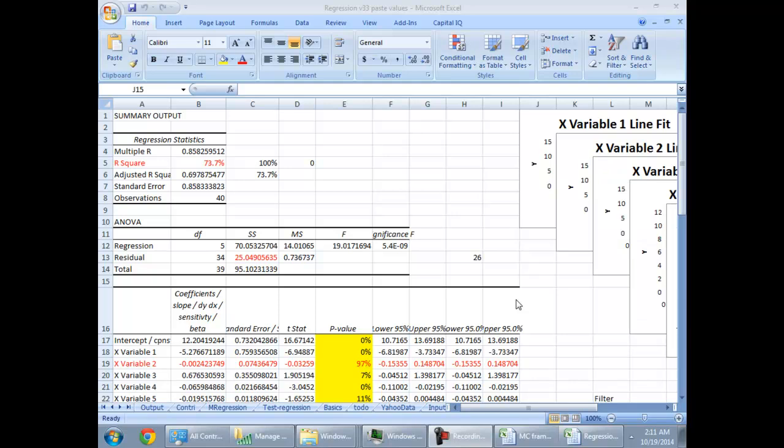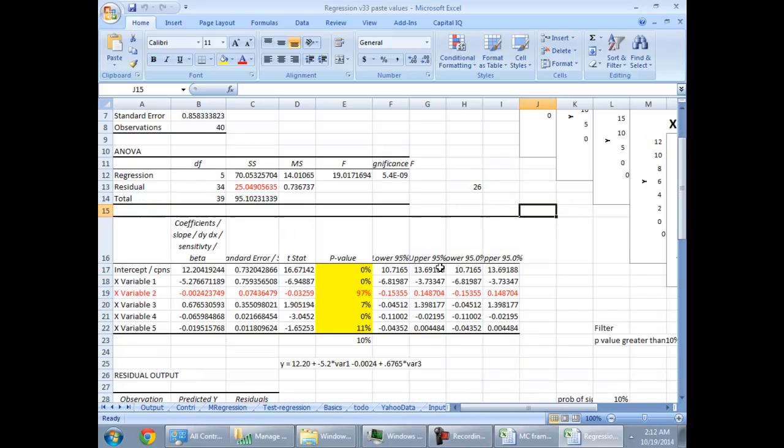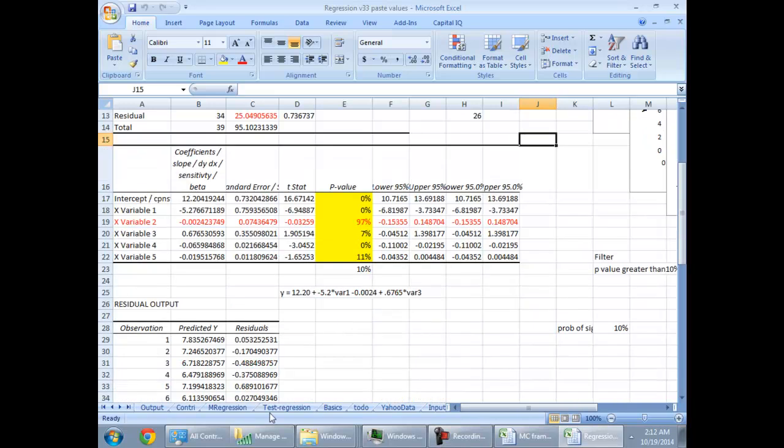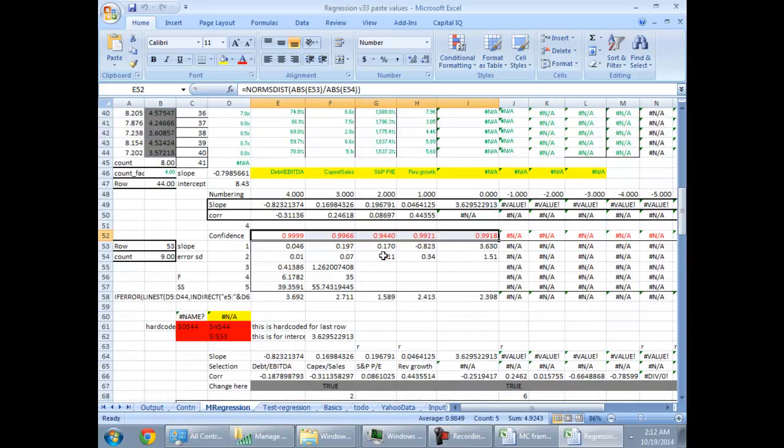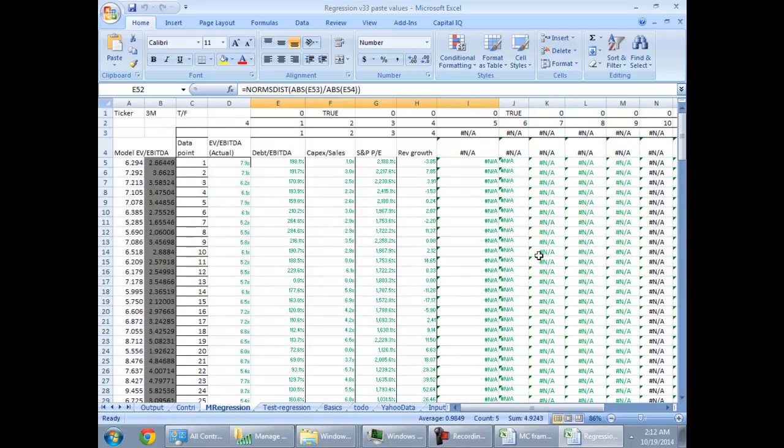Hi friends, welcome back. Now we look at two models that I have been talking about in Excel. We are looking at a multiple regression model where we would find out how a company's multiple is sensitive with various factors. The goal here is to understand how to do the same in Excel and look at some of the formulas.